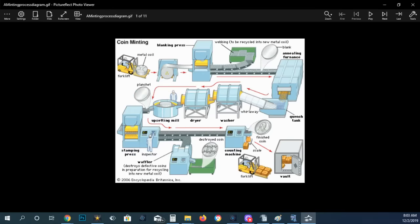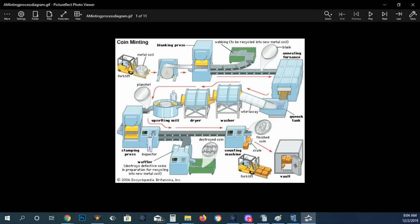So here is the basic setup for minting coins. First off, you have the coil stock. That is fed through the blanking press. When you're jumping ahead a tad because this is in some of the slides, but that way it'll help you visualize.